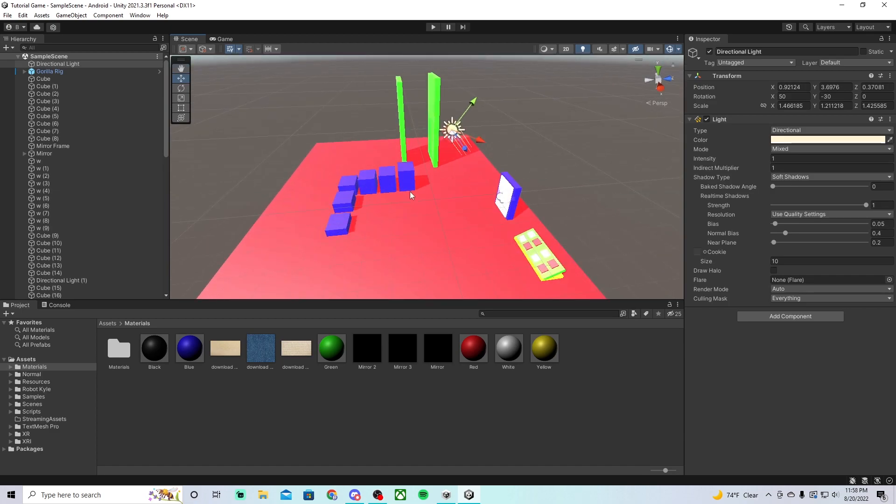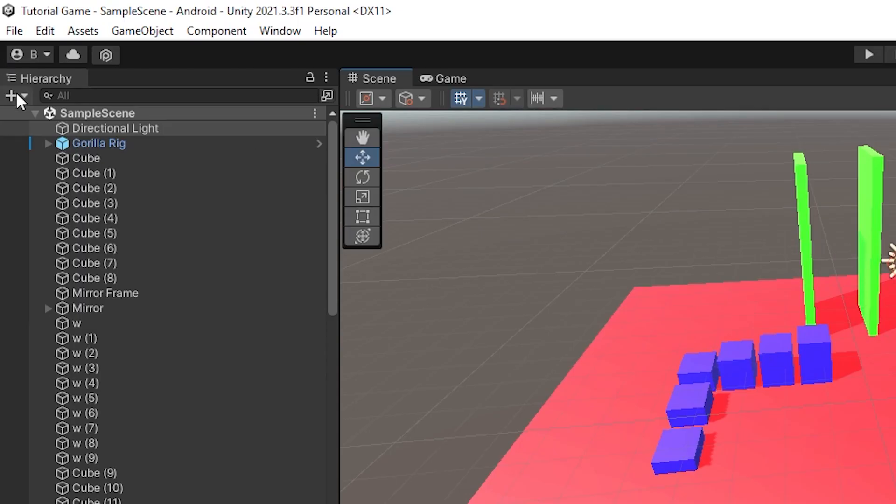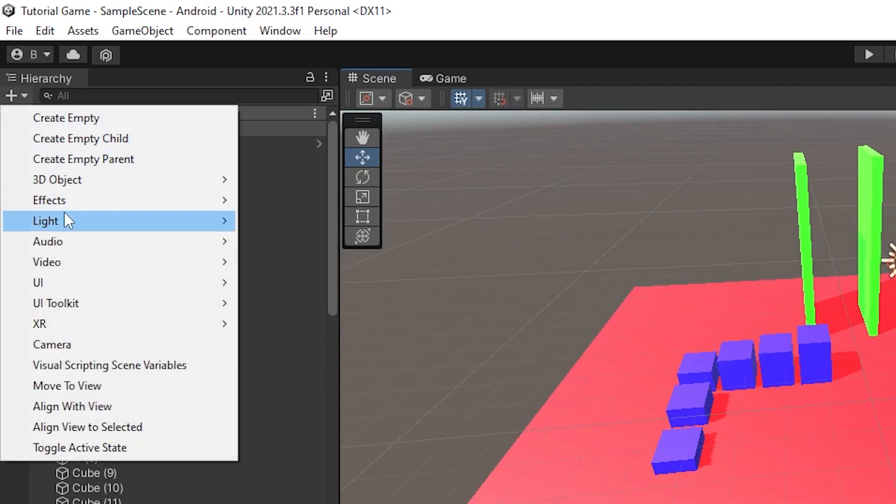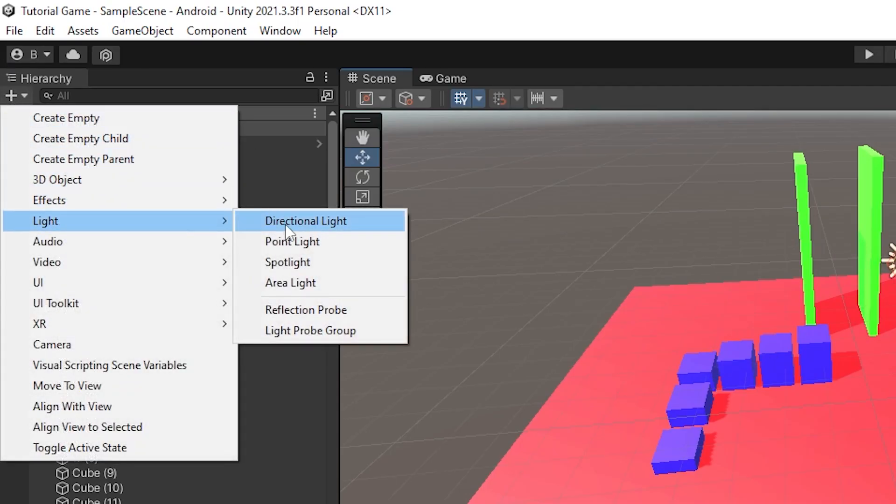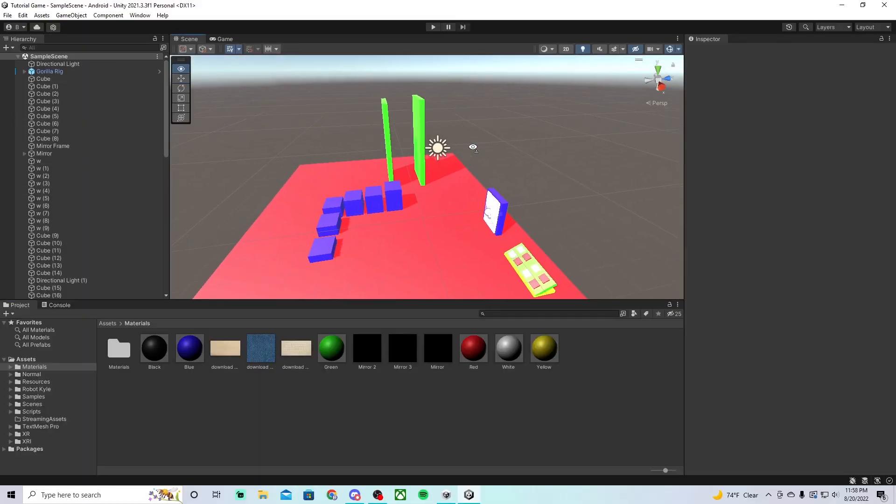If it's not there, just click the plus, go to light, and then just do directional light, or whatever light you want.